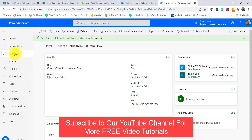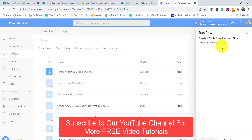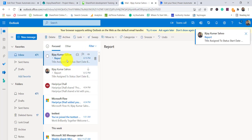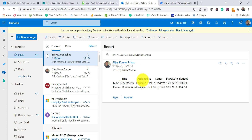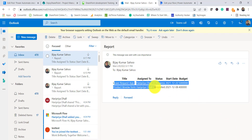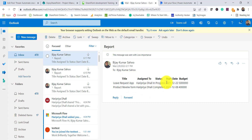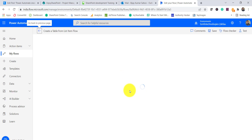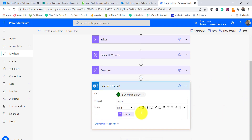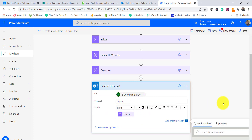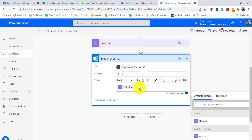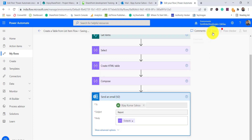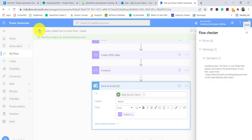I go back to My Flows and run it again. The email arrives but the border is still not showing. I check the flow and find the issue — in the Send an Email action I was still using the output of Create HTML Table instead of the Compose output. I select the Compose output for the email body and save the flow.